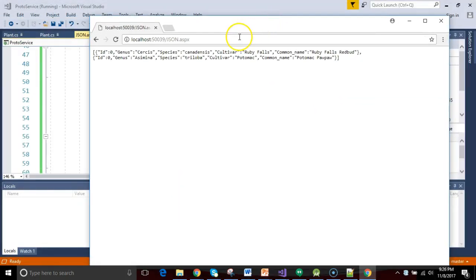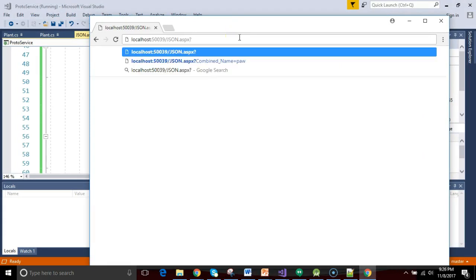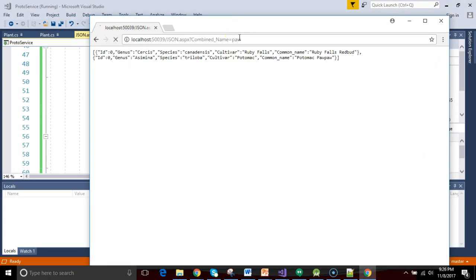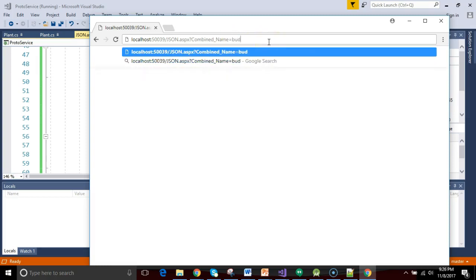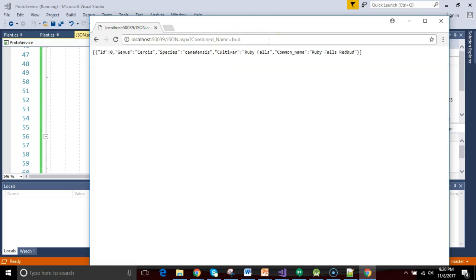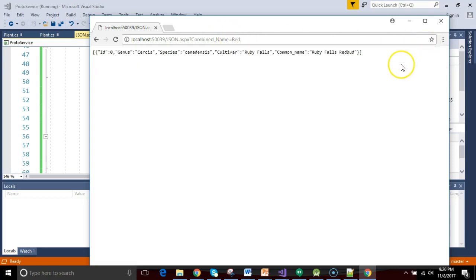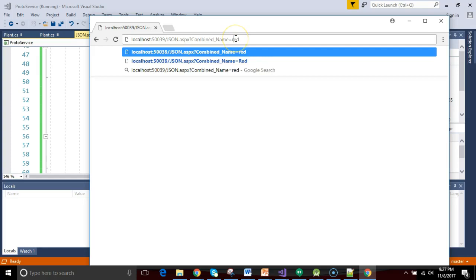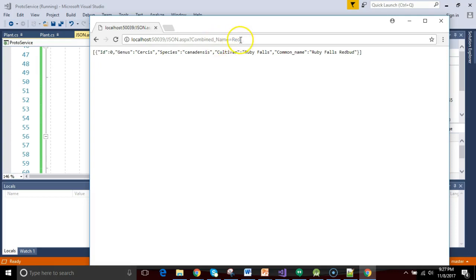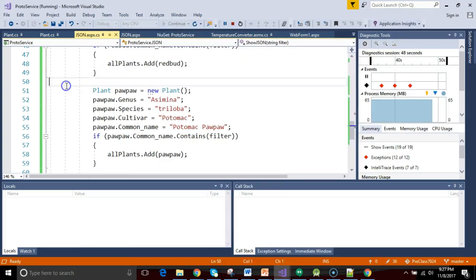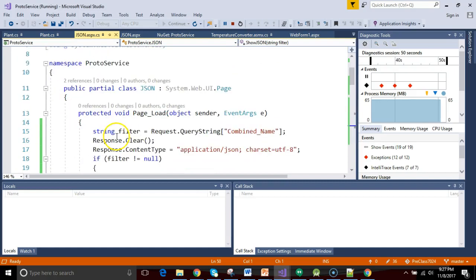And now it's loaded in Chrome. You notice the first time around, it shows all plants. Let's try our new trick. Question mark, combined name equals paw. Notice it only shows the pawpaw. Okay, if I say bud as in redbud, it only shows the redbud. If I say capital R red, once again, it shows the redbud. If I choose lowercase r red, it shows nothing because that contains is case sensitive.